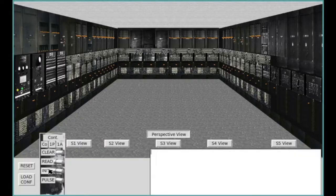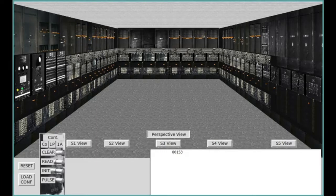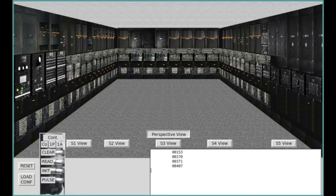In this exhibit we see not only a 3D model of the ENIAC, but also a pulse level simulator of the machine. Here we see that simulator as it's computing a simple number theoretic problem — looking for all three-digit numbers that are equal to the sum of the cubes of the digits.